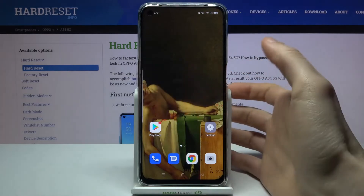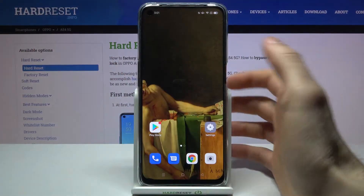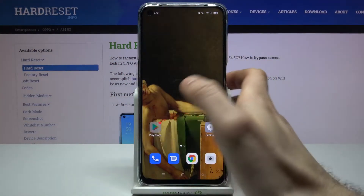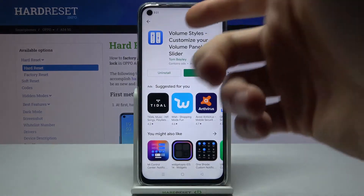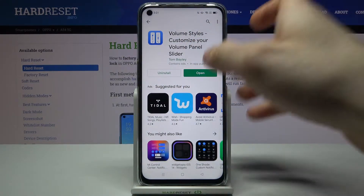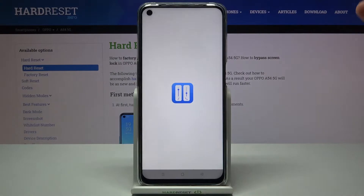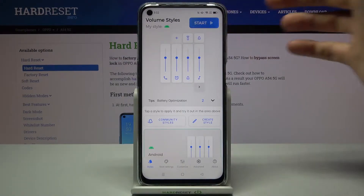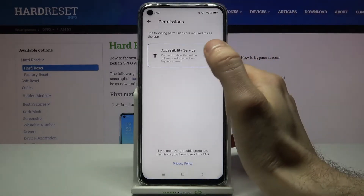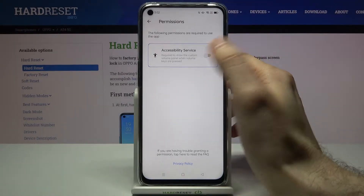You can actually customize it if you download the app 'Volume Styles - Customize Your Volume Panel Slider' from the Play Store. Then you have to open it, tap Start, and enable all the services and permissions it requires.